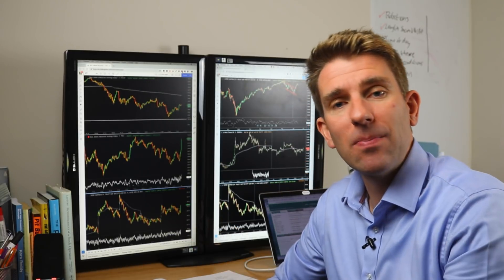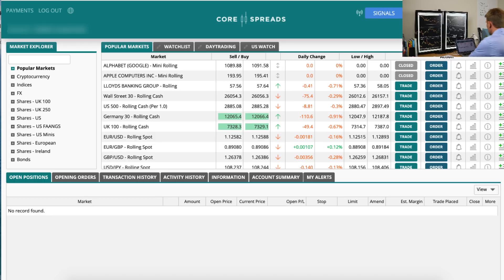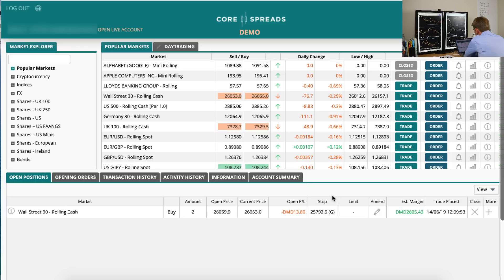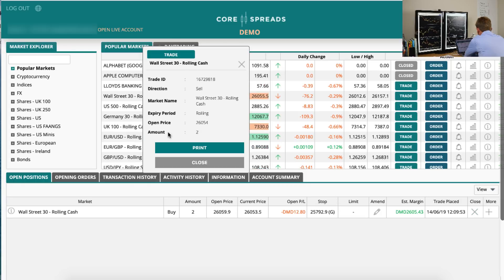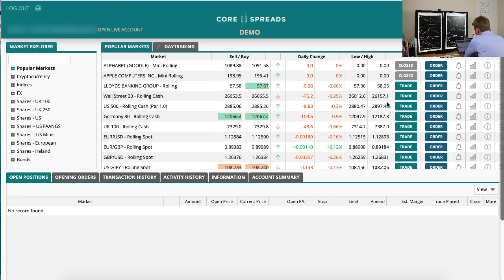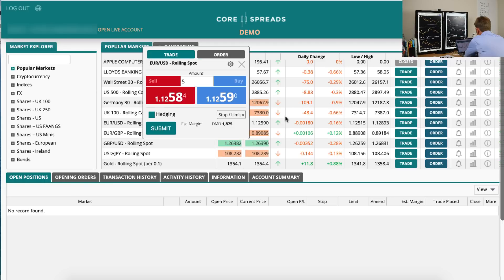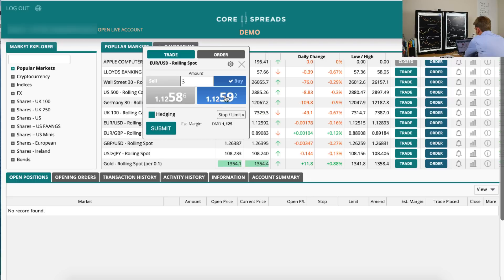Let's look at the screen and see how we place this on the Core Spreads platform. I've got the demo up here — I've also got a live account, and they're both identical in terms of price and spreads, but I'll put orders through on the demo. Let's trade Euro/USD. We hit Trade, Euro/USD is sitting there at a 0.06 spread — pretty good — and let's say we want to trade at three pounds a point.